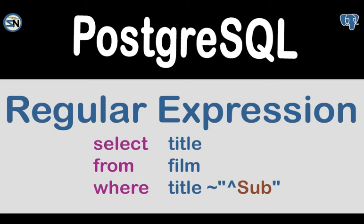Hey team, welcome back to my channel. In this video, we're going to look at regular expressions for PostgreSQL. Enjoy.